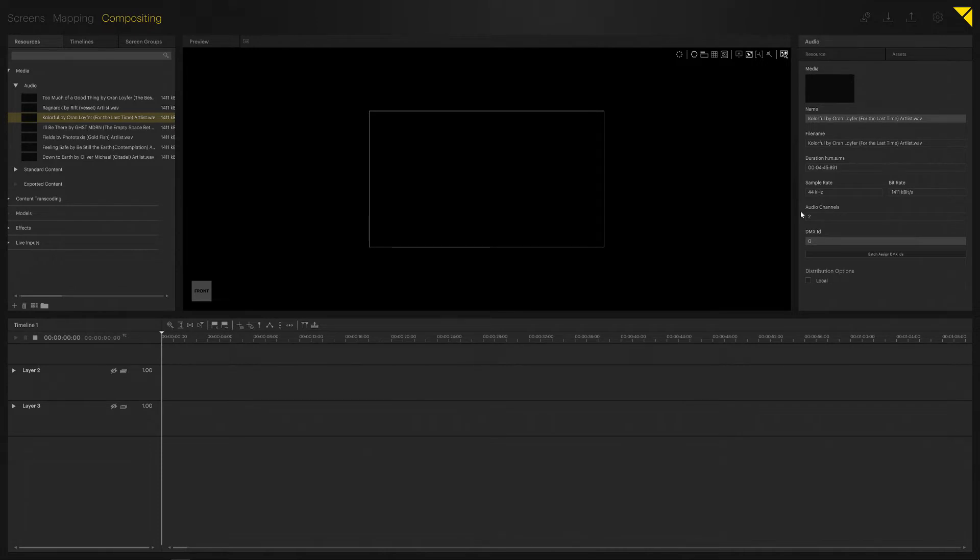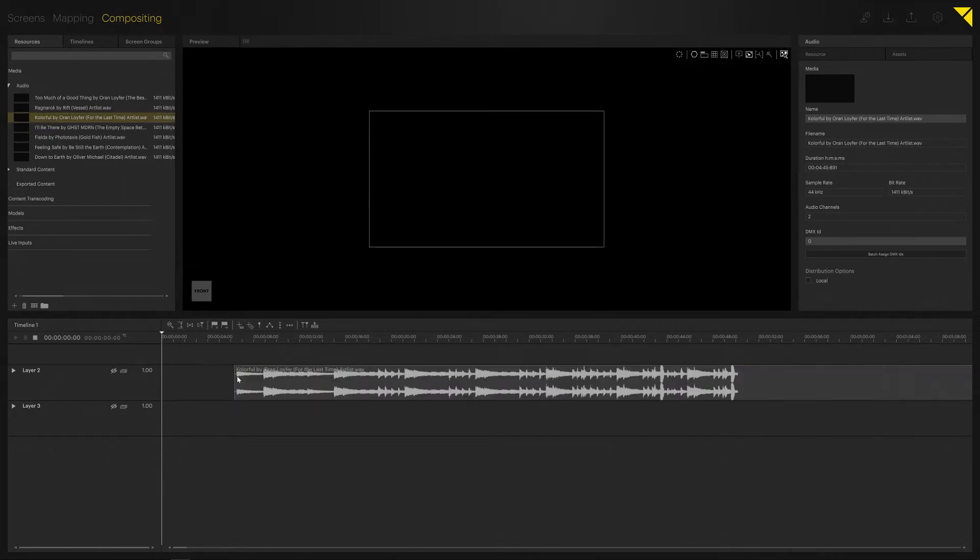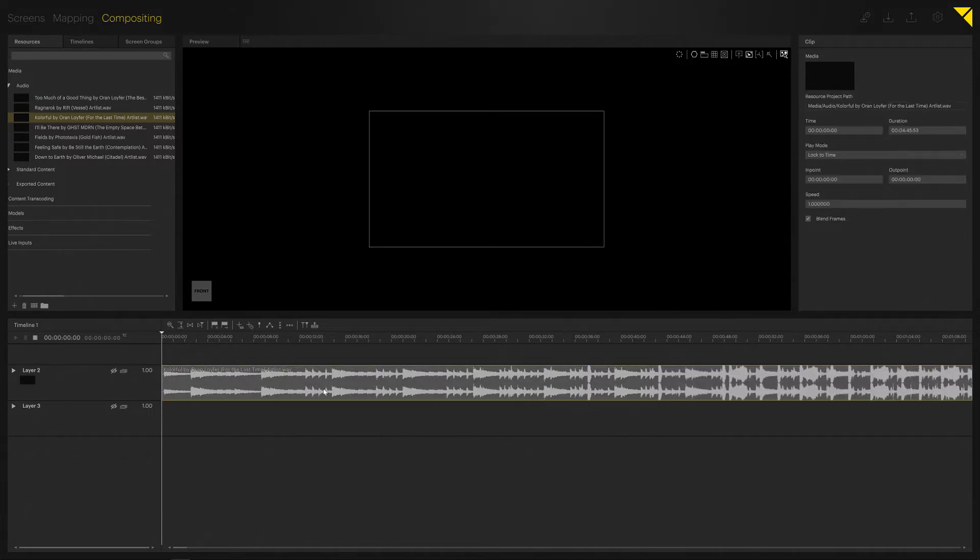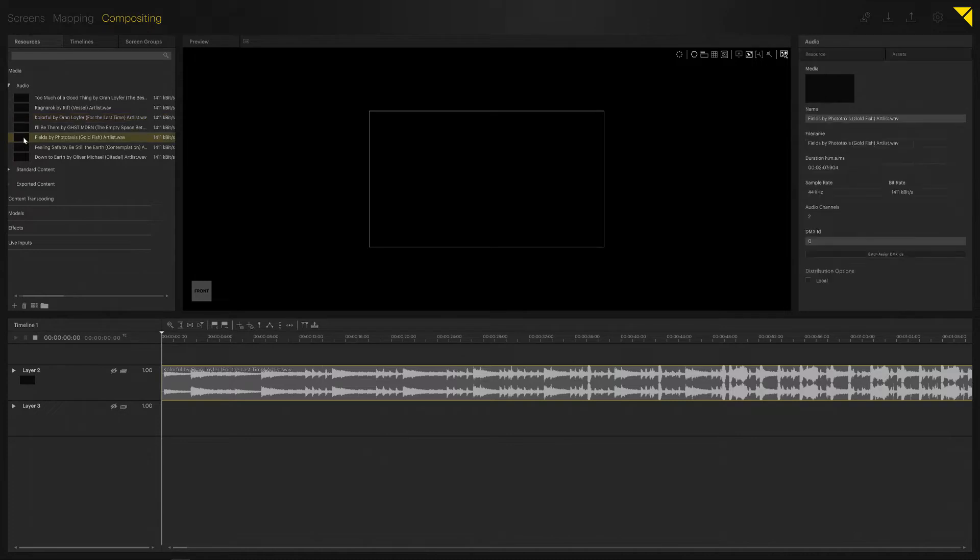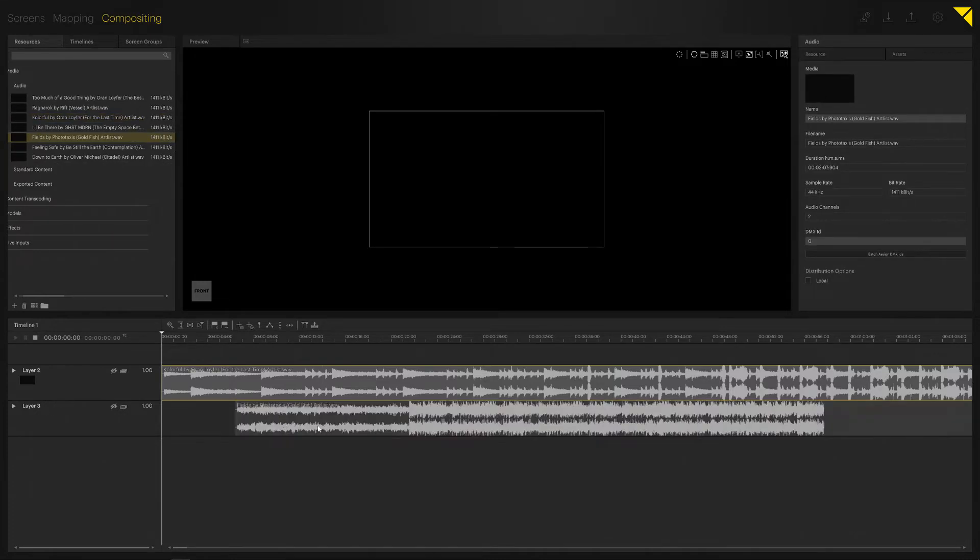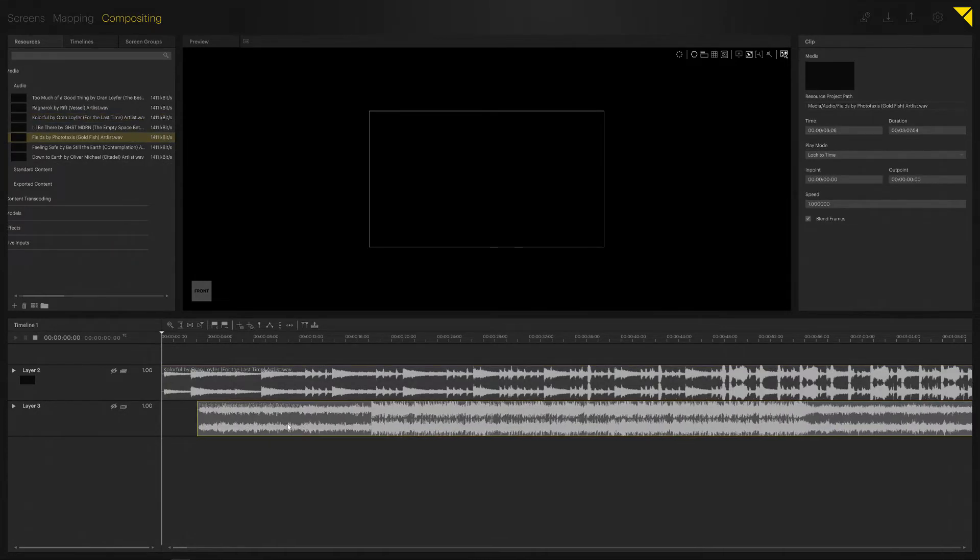Now, if I'd like to import audio onto my timeline, all I have to do is drag and drop it onto the timeline. As you can see, Pixera draws the waveform immediately. Let's add another one—there we go, two audio files imported.